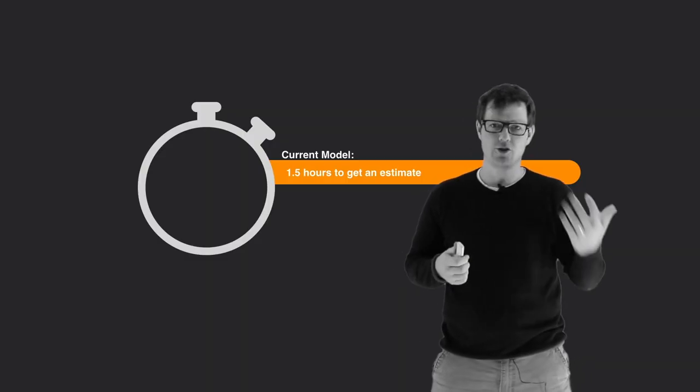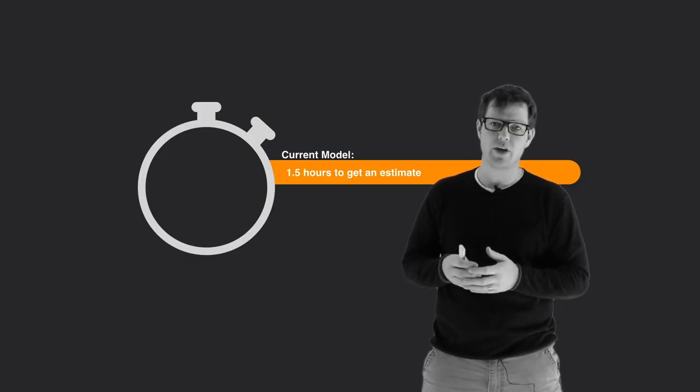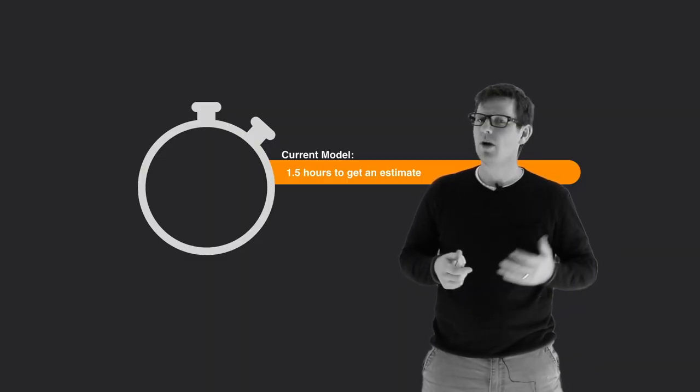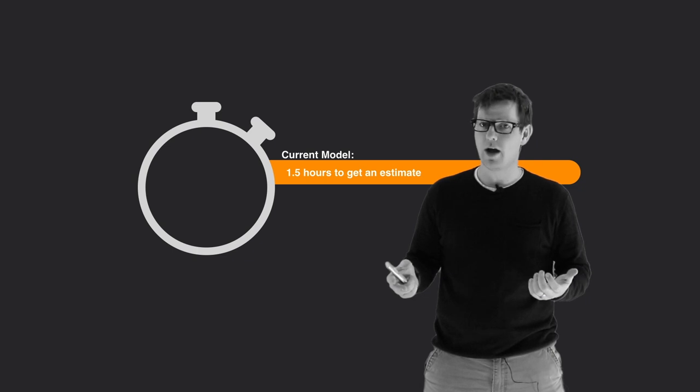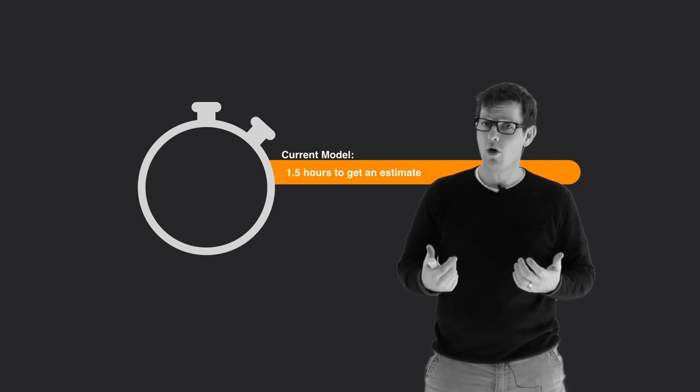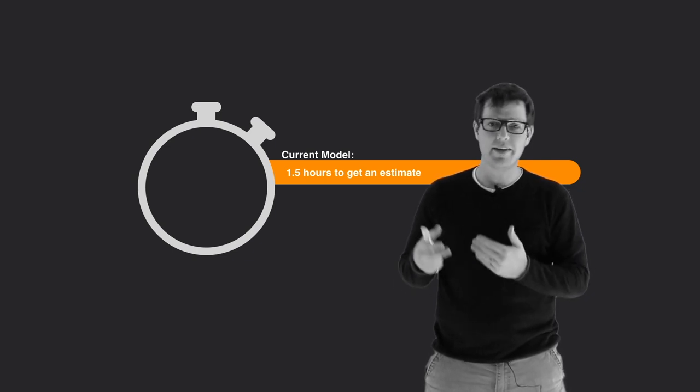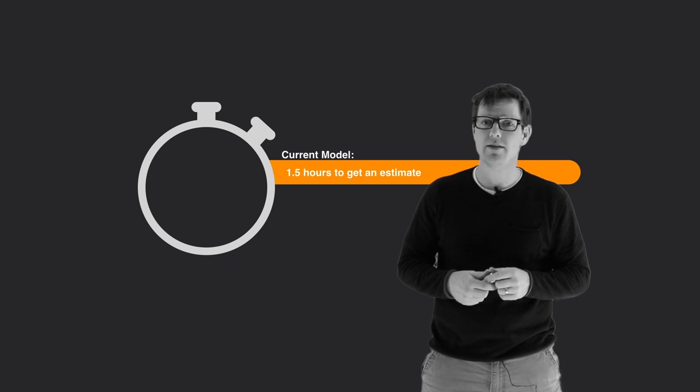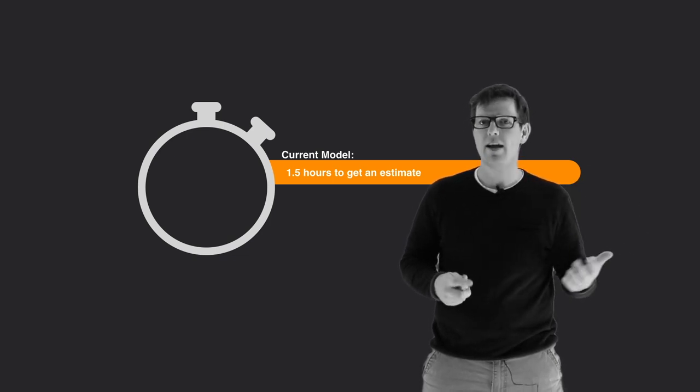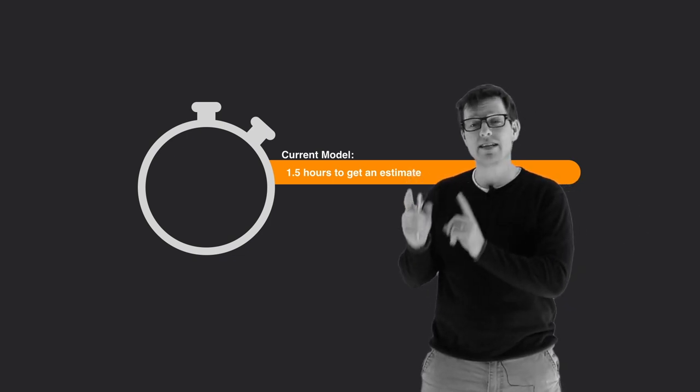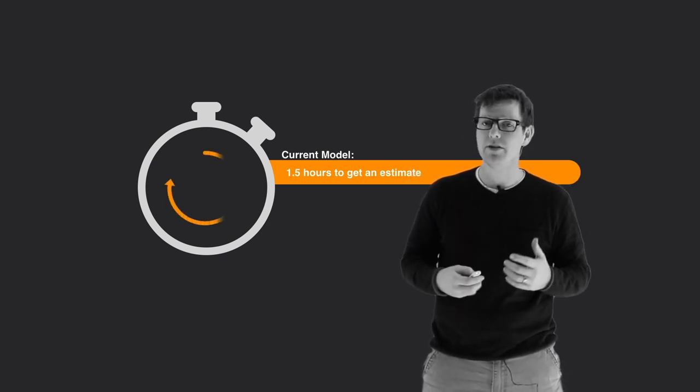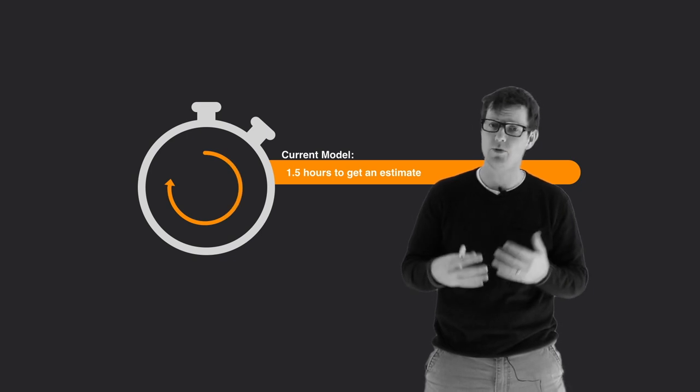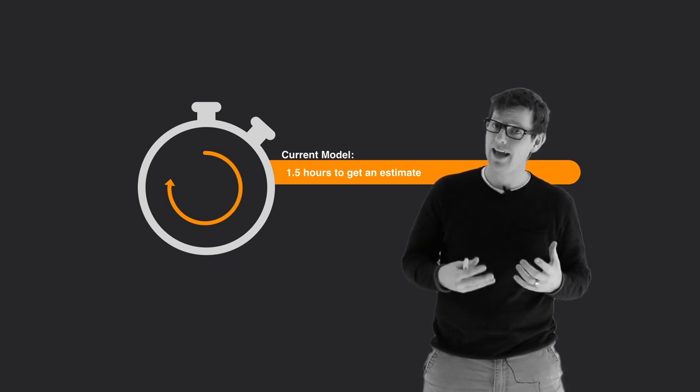When you take a look at the average shop, think about your shop hours for a second. Most shops are open 8 to 5, Monday through Friday. Most customers work those same exact hours. It's just not convenient. On top of that, the average customer has to invest an hour and a half out of their day to come to you to get an estimate.